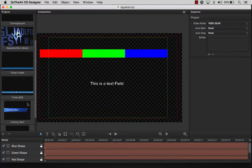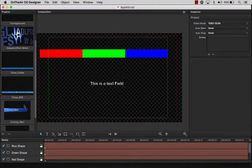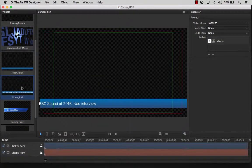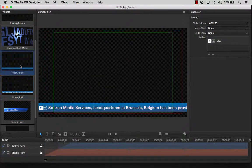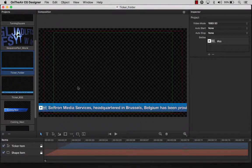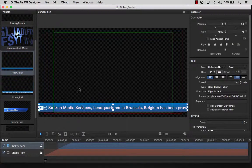On the left hand of the interface, we see a list of projects that we have opened. The middle of the screen is the composition area, where we can edit the projects that we have selected in the projects list.